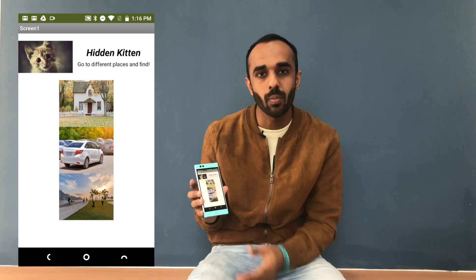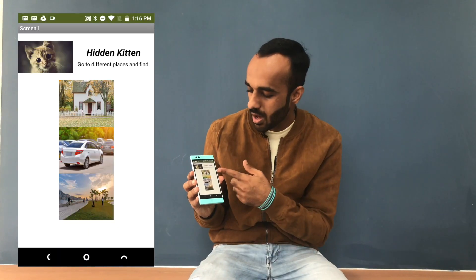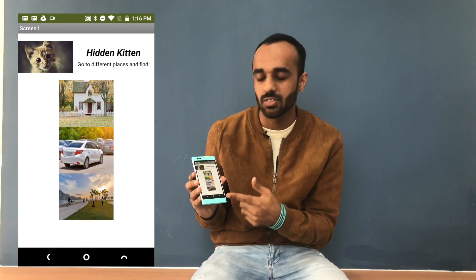Hello everyone. Welcome to Professor Nomad Jr. I am Mr. Essend and this is a tutorial on how to read and change properties of a component in blocks. For that, I'm going to be using an app called Hidden Kitten, and I'm going to look for my kitten in these three places.